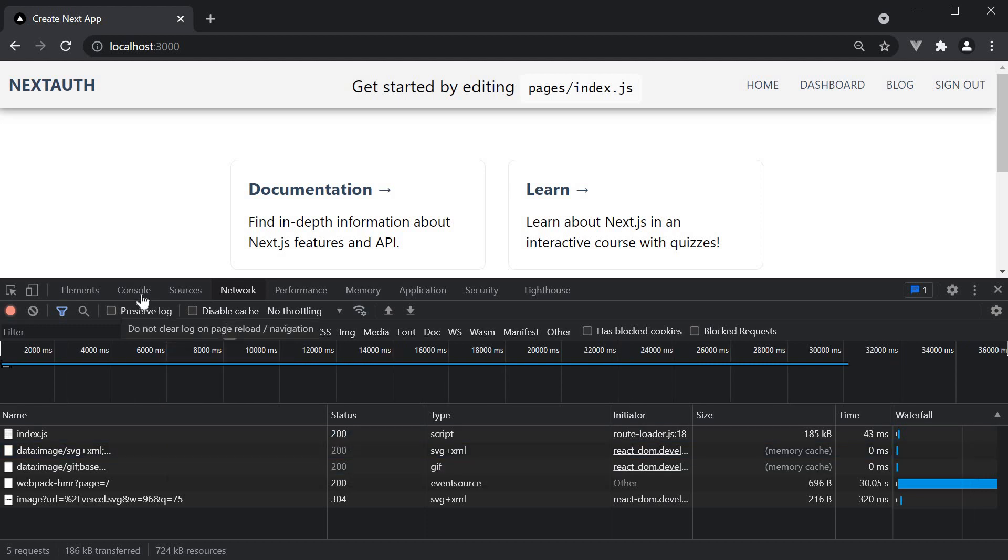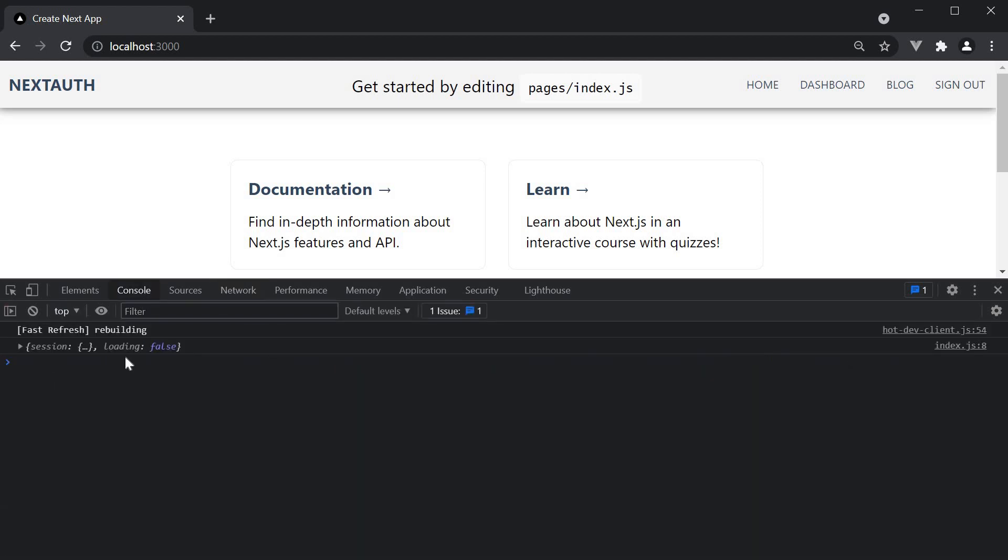In the console log, we have just one log statement where the session is already loaded. And because we don't have to transition from loading to loaded, there is no flicker in the welcome text.